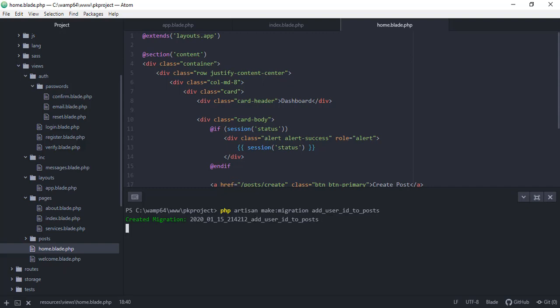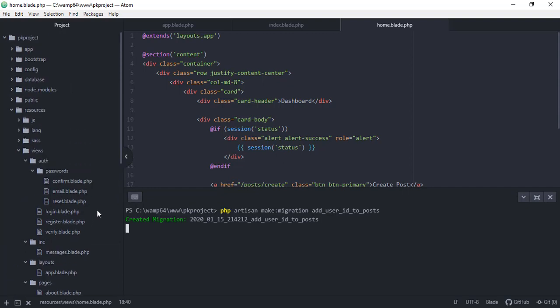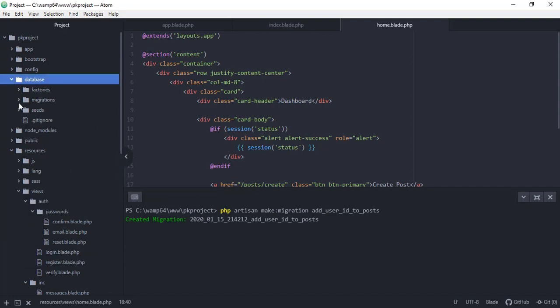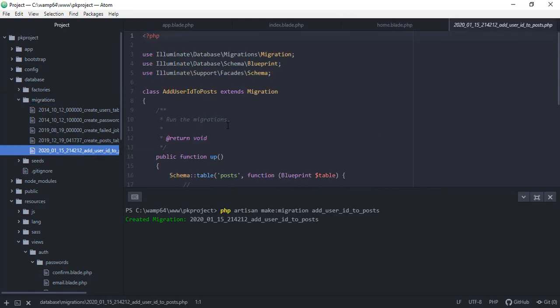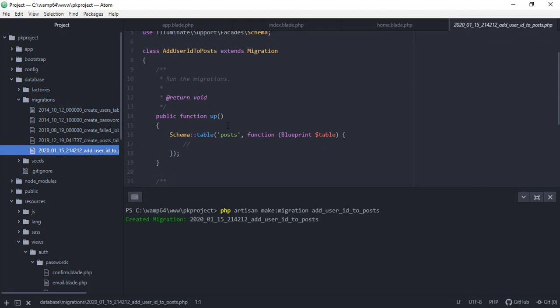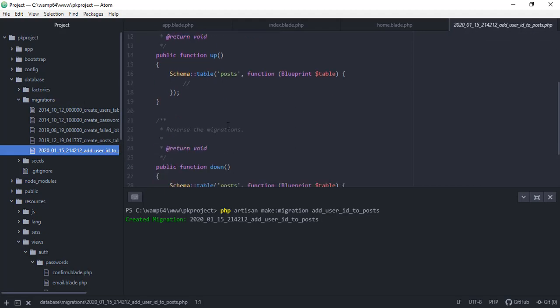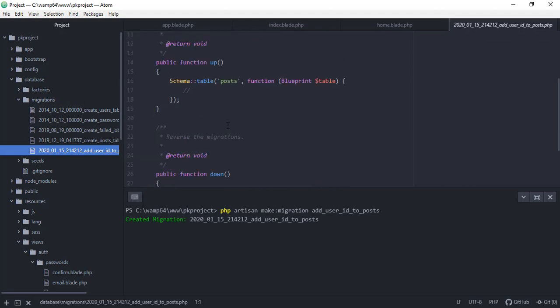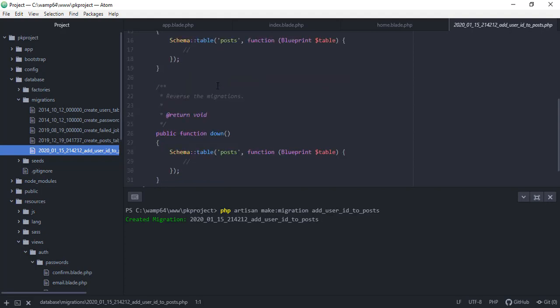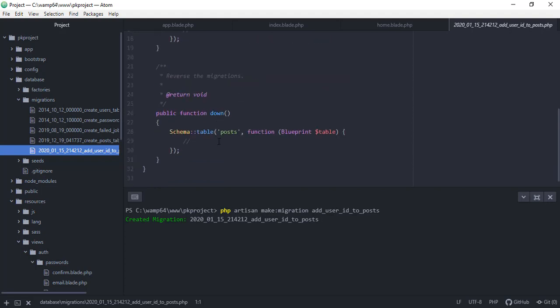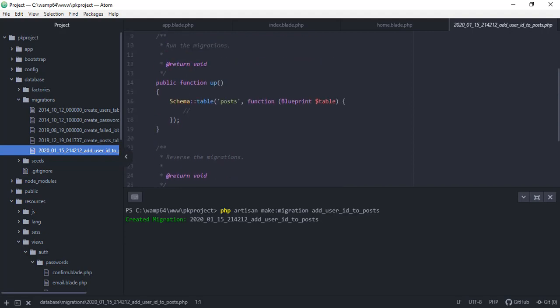So in here, we need to run the command php artisan make migration, and then the name of our migration is add_user_id_to_post. And it says it created the migration. So if you try to go back to our file and then under database and then migrations, we now have the migration add user ID to post.